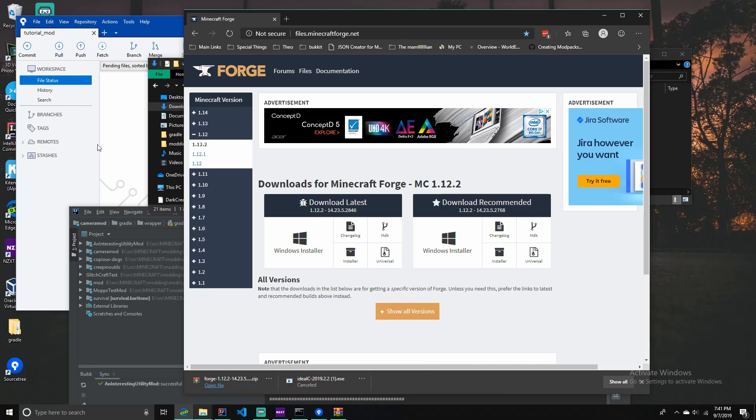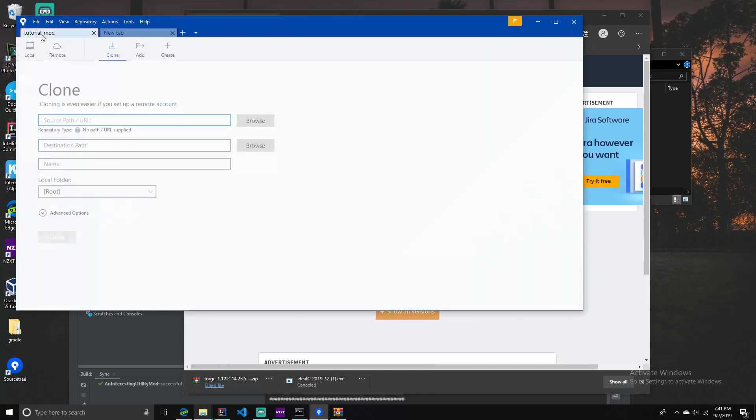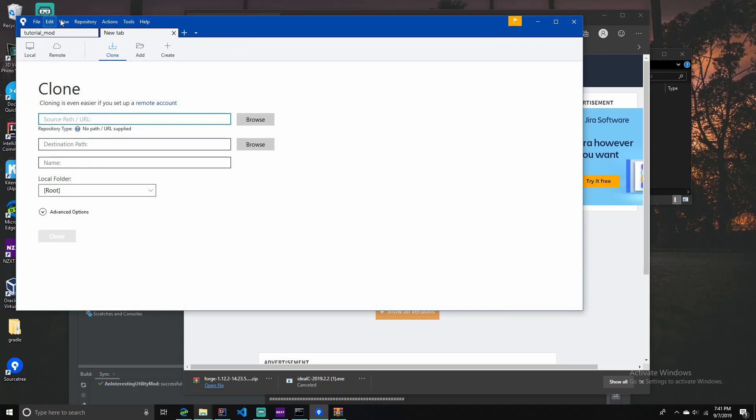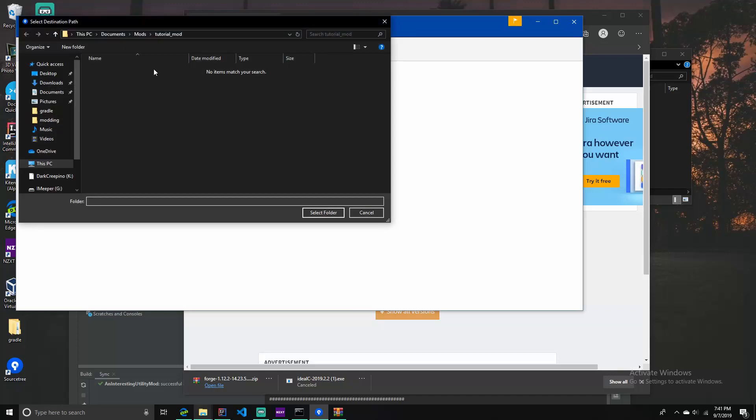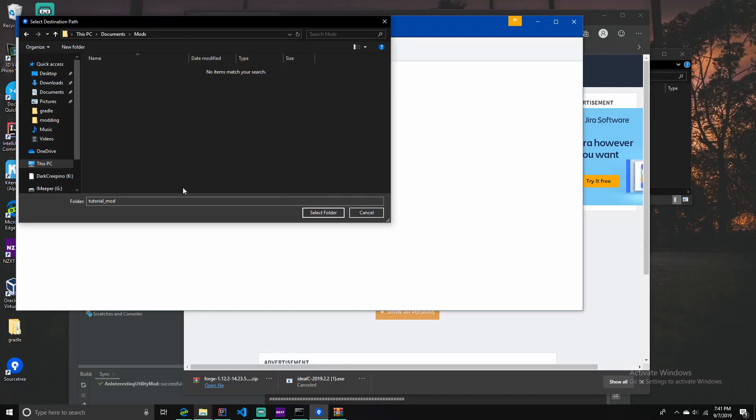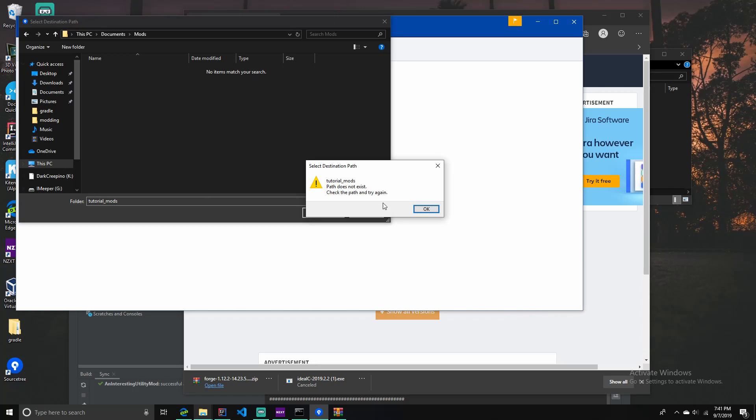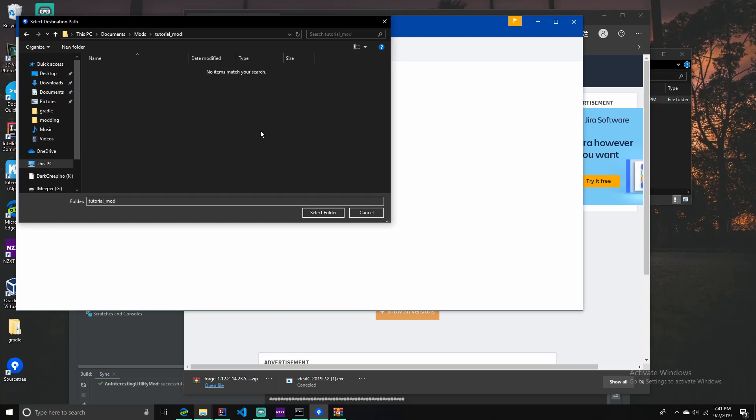Next, you're going to want to open Sourcetree. You want to file clone new. Actually, no. You're going to go to create and browse to a new folder called mods or whatever you want to call your mods folder. Then in that folder, you want to select tutorial mod here. So you can create the folder. You're going to want to create a folder called tutorial mod and select that as the folder.